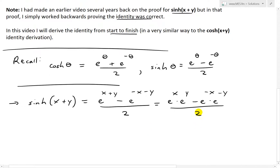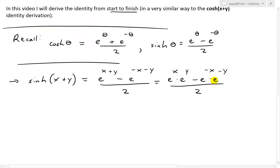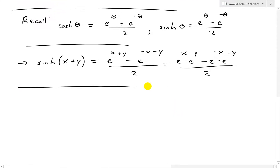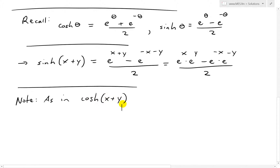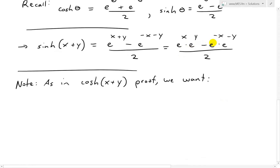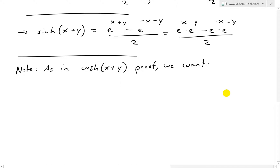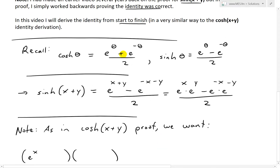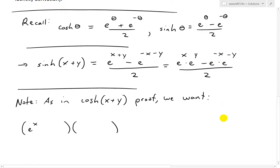So this is what we have so far. Notice we have e to the x times e to the y, and e to the negative x times e to the negative y. Just as in the cosh(x+y) proof, what we want is to obtain these multiplications. We want to multiply two expressions — because if we multiply sinh and cosh together, for example, we'll have e exponent terms multiplying each other, and we can in theory get exactly what we need.